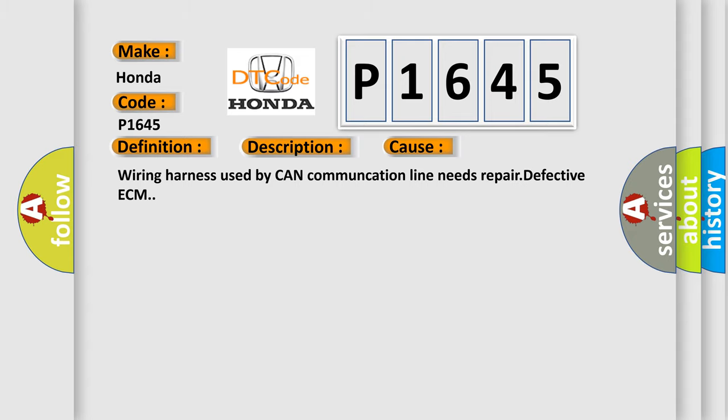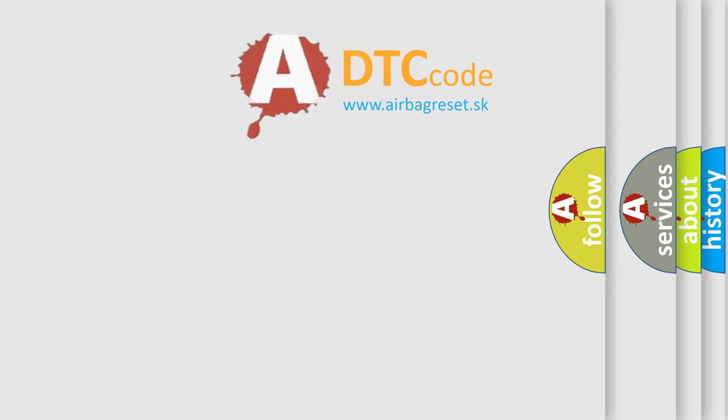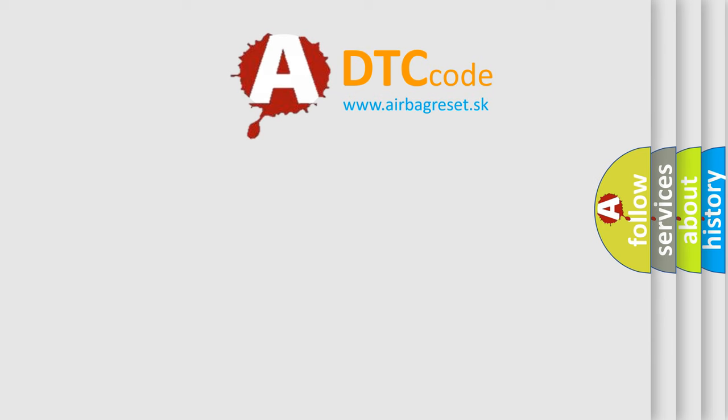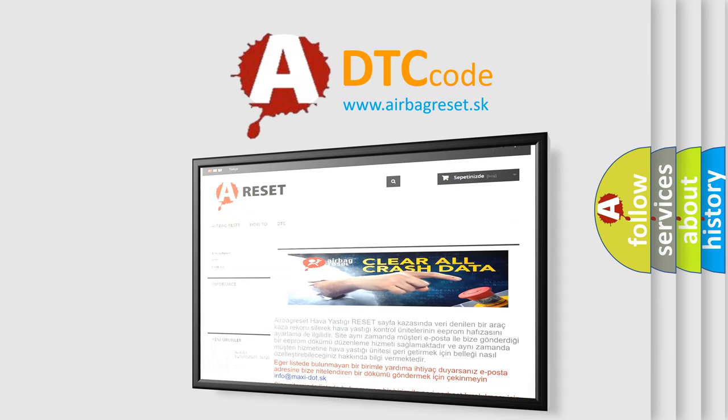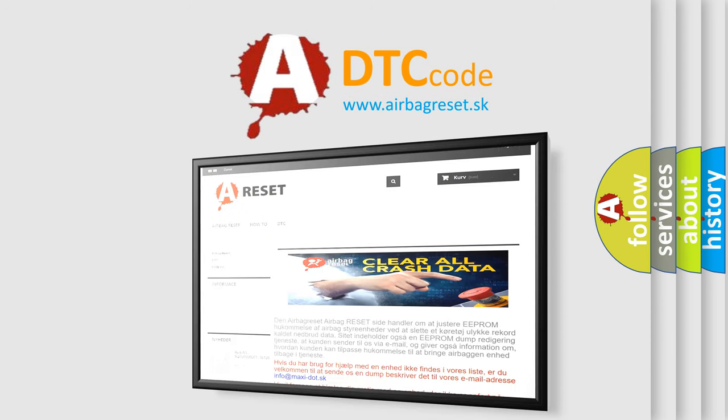The Airbag Reset website aims to provide information in 52 languages. Thank you for your attention and stay tuned for the next video.